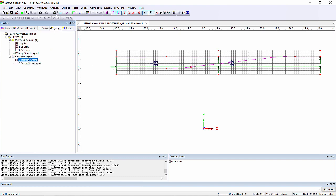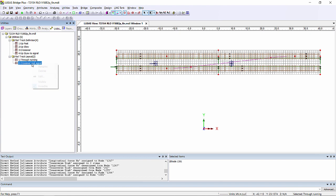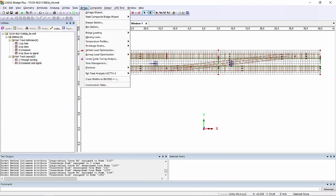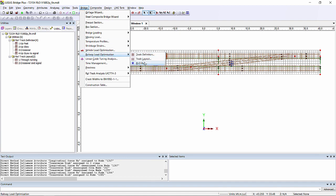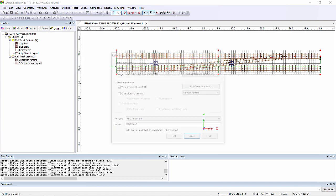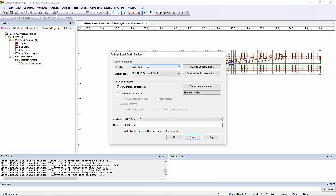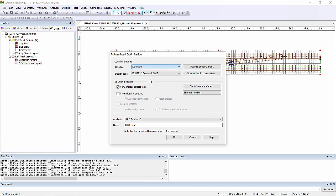If I now go and turn back on our visualisation of our tracks, and then I'm going to create the optimisation by going to bridge, railway load optimisation, RLO run.